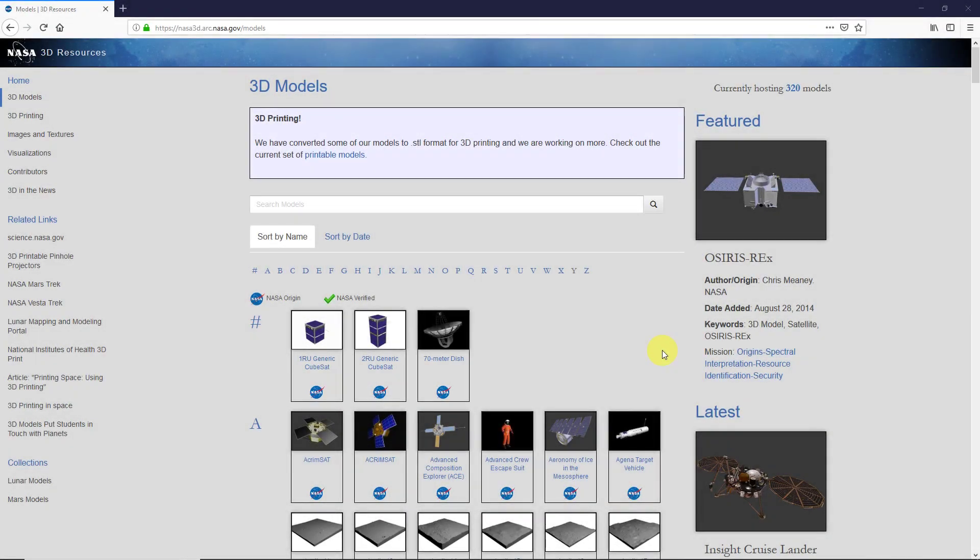Over on GrabCAD, I saw a user was having difficulty importing OBJ files, and that's something that I've done a few times, especially courtesy of NASA.